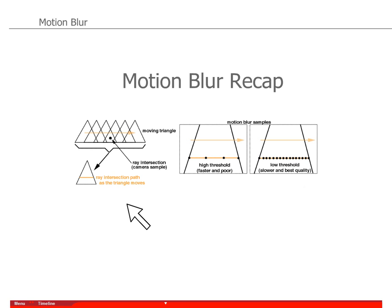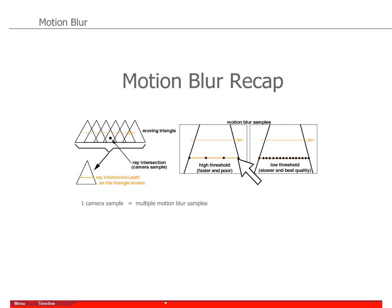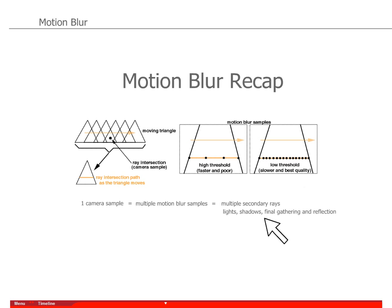Bottom line, keep in mind that one camera sample can trigger multiple motion blur samples along the path, and each of those samples can call multiple secondary rays: lights, shadows, final gathering, and reflection.